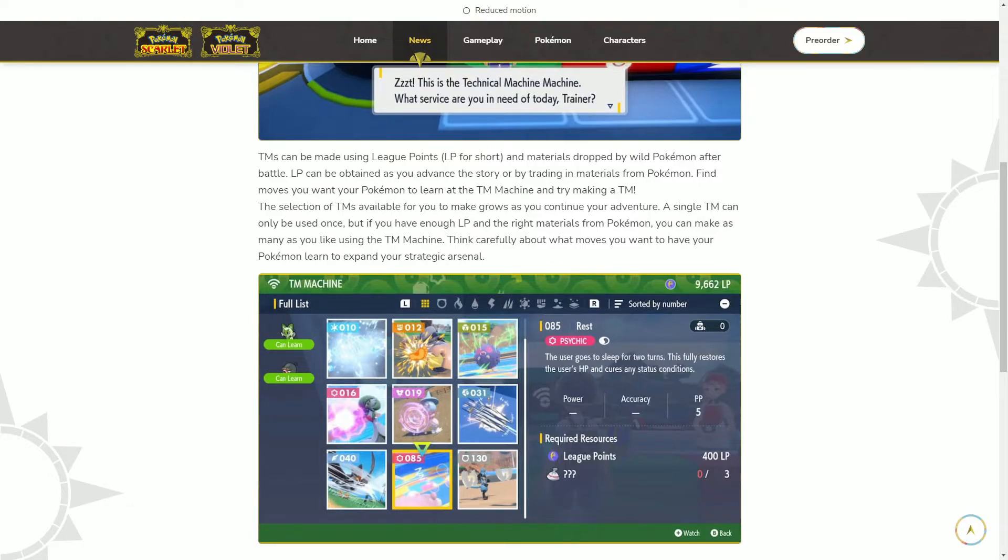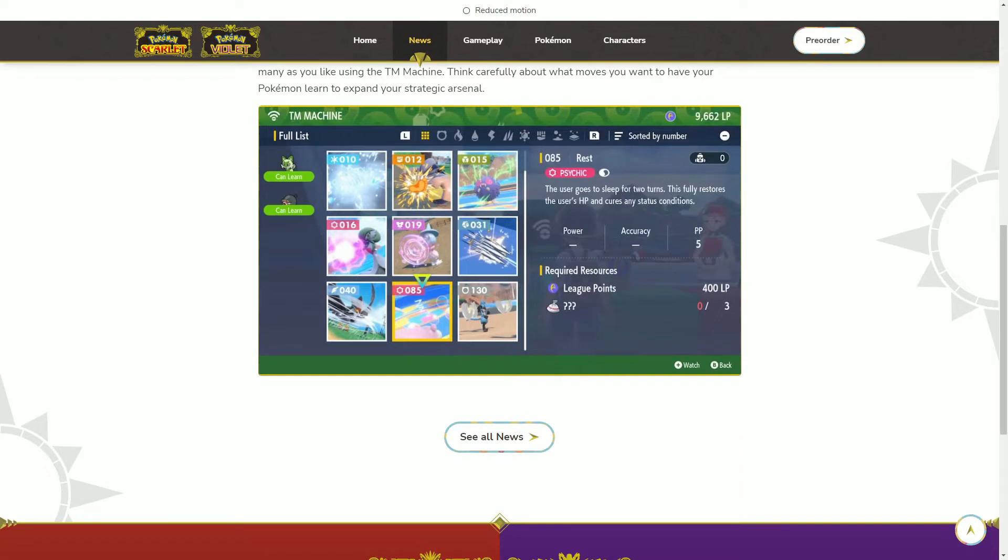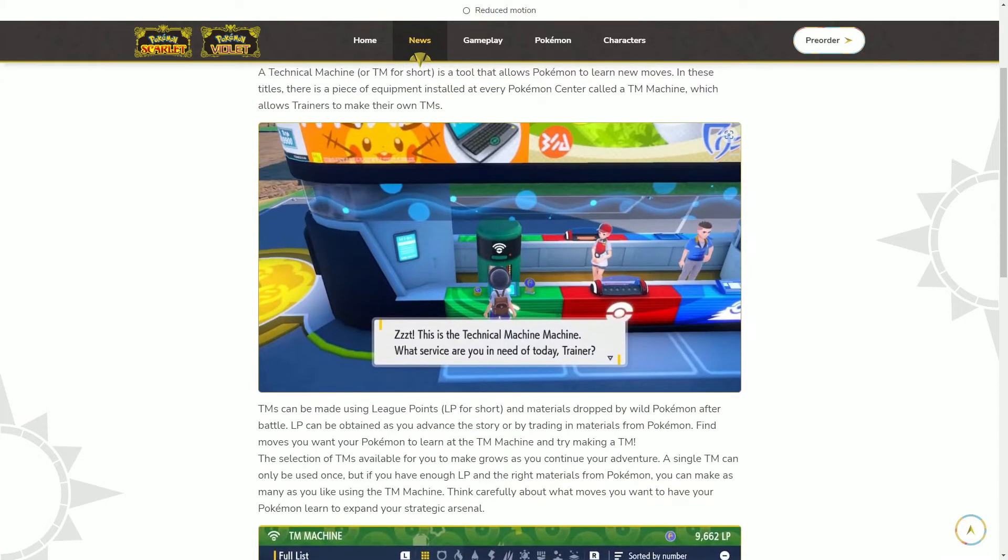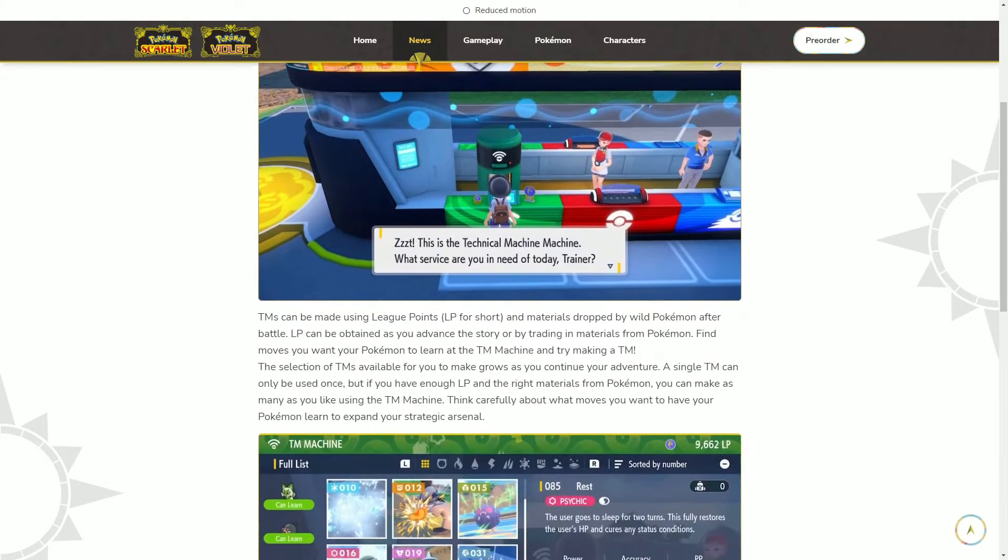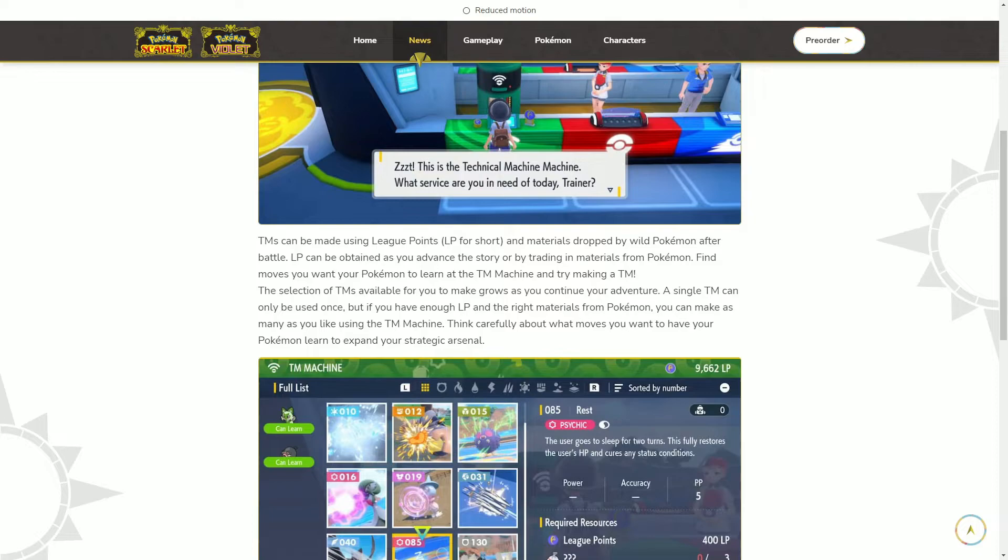I'm fine with that, I actually like that. But I could understand why people would not like that since they did streamline it in Sword and Shield. I understand if people are like, oh, they're taking some steps back. But me personally, I don't mind it because I like making decisions.